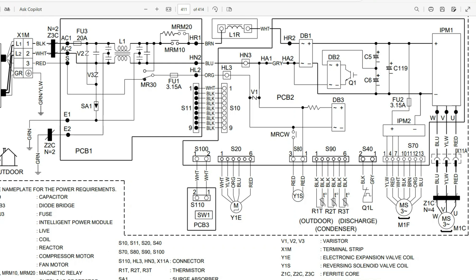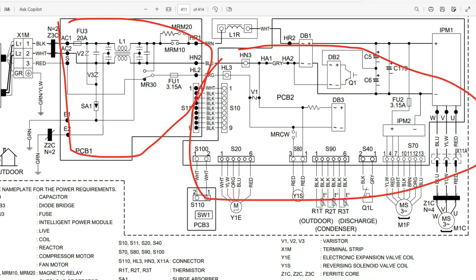Before I dive too deep into these power modules, I want to zoom out. You'll notice we have two PCBs here. Not all systems are going to have two PCBs — some might just have one. What it really means is an added layer of control over these circuits, isolating them and reducing interference. What we're looking at here is probably a system with a higher SEER rating — maybe somewhere in the ballpark of a mid-20 SEER rating.